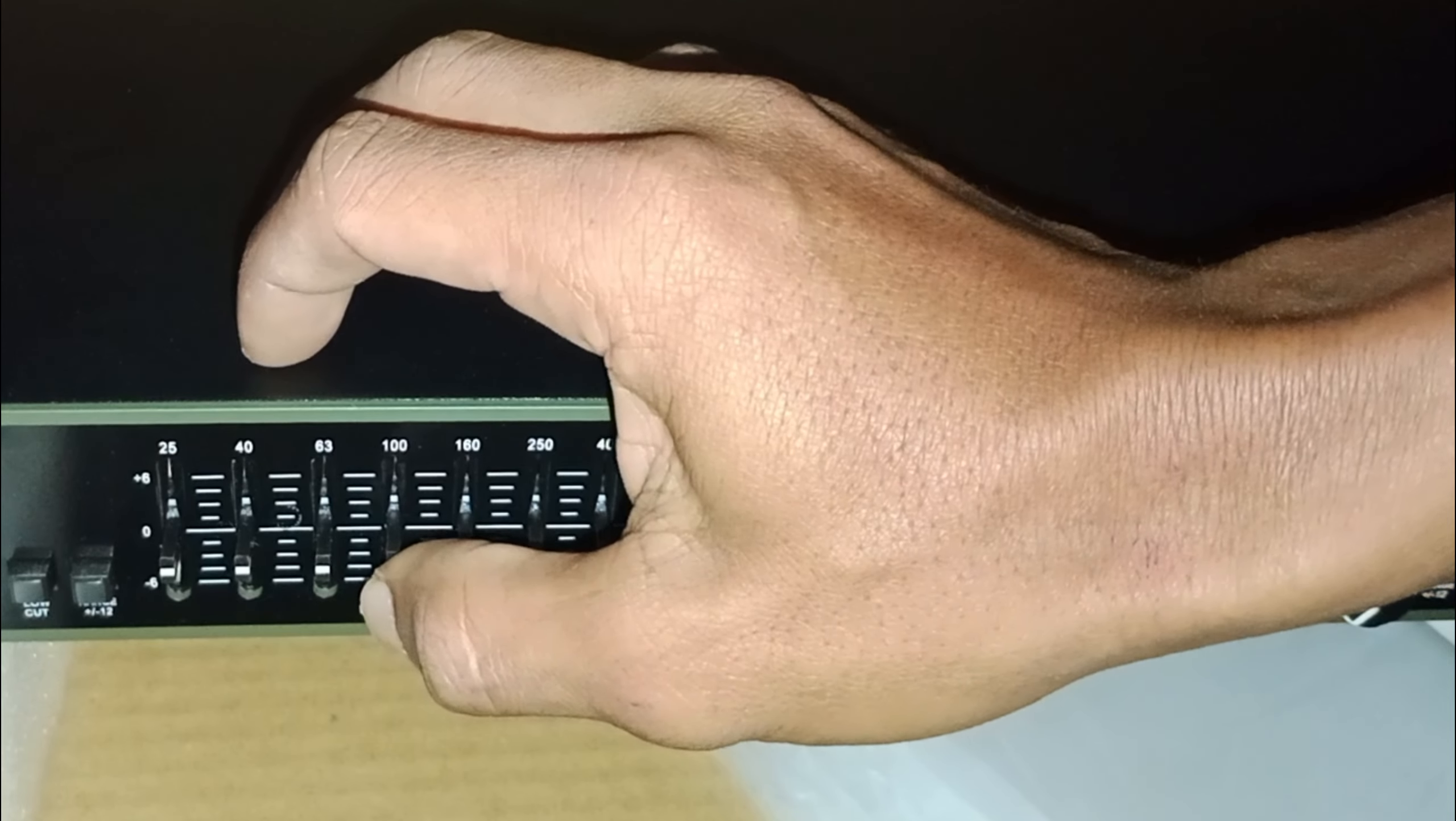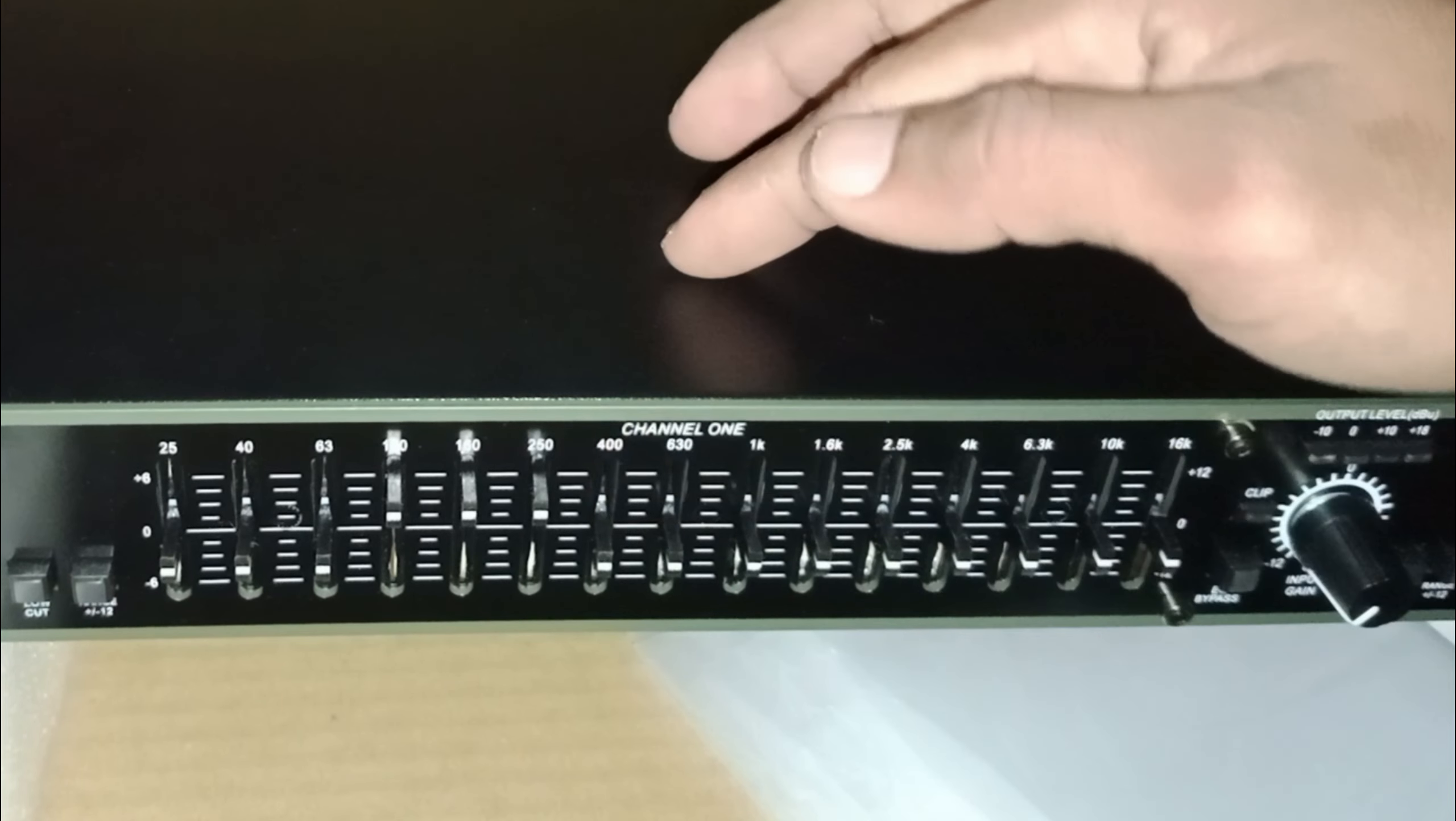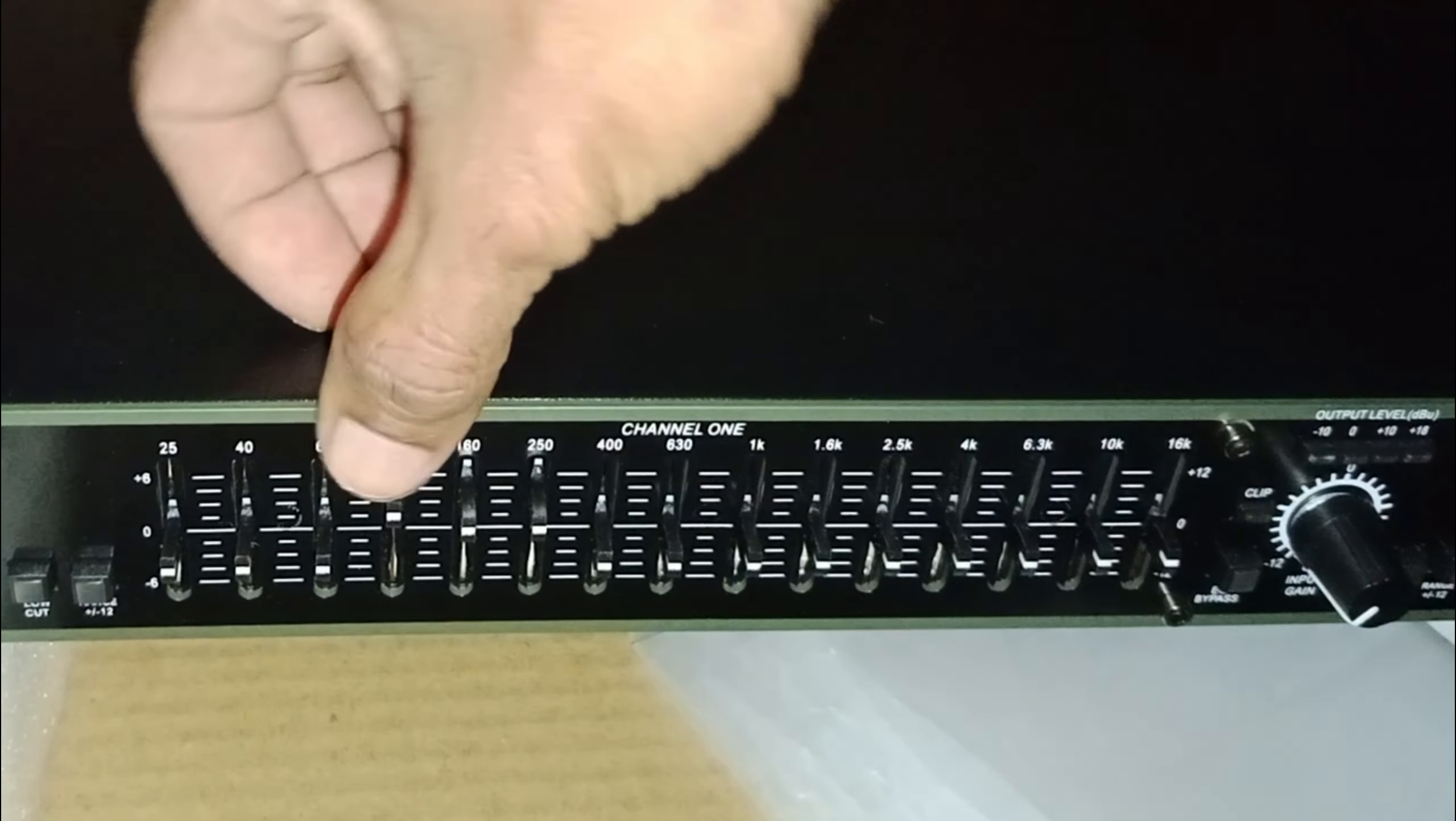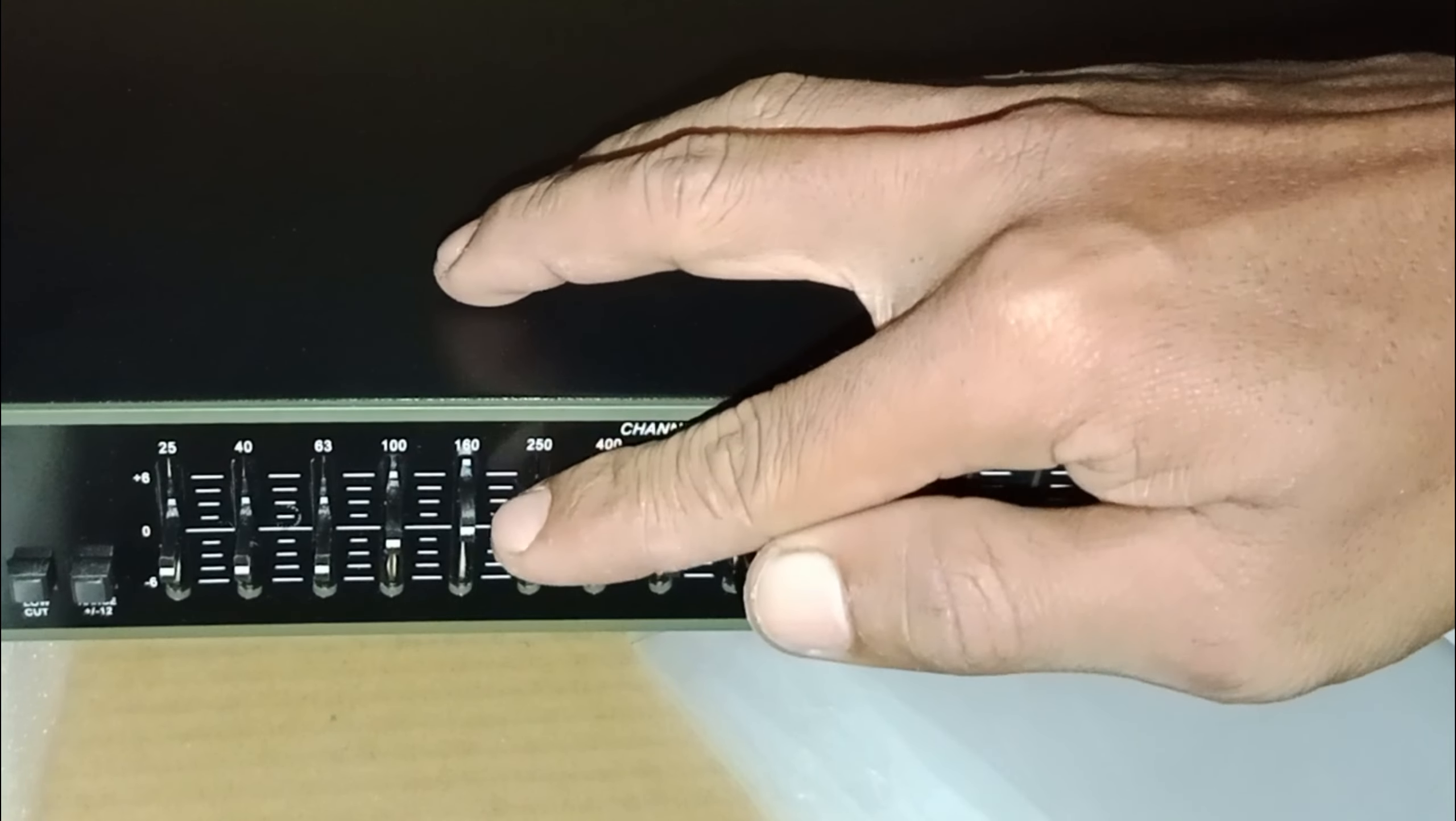Di angka 100-160-250 Hz ini diperuntukkan untuk karakter suara low teman-teman. Dan paling cocok yang meresponnya itu speaker 15 inch. Ketiganya juga saling berhubungan satu sama lain.